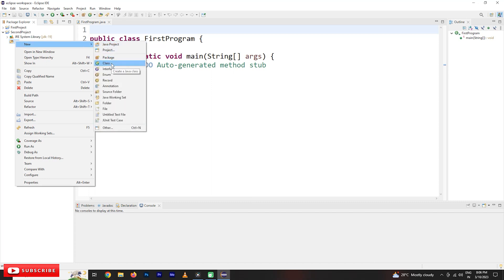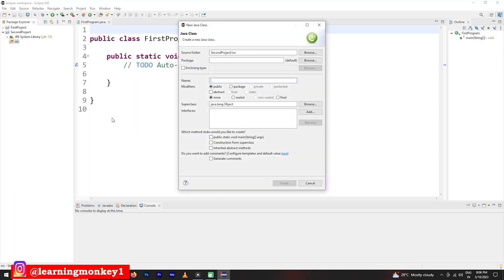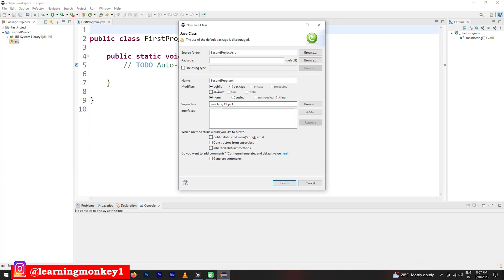We are going to create a new class file. Here it is going to ask you a few things, the name of the class file. We are showing it as second program. And keep it as public.